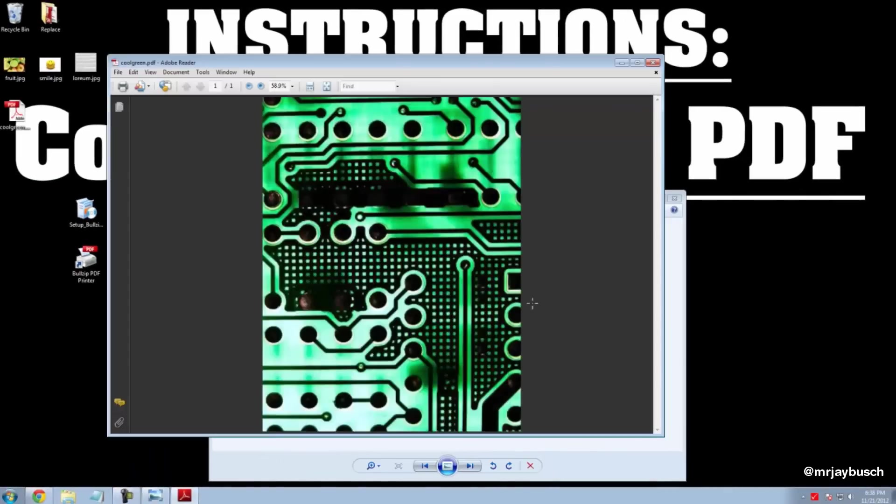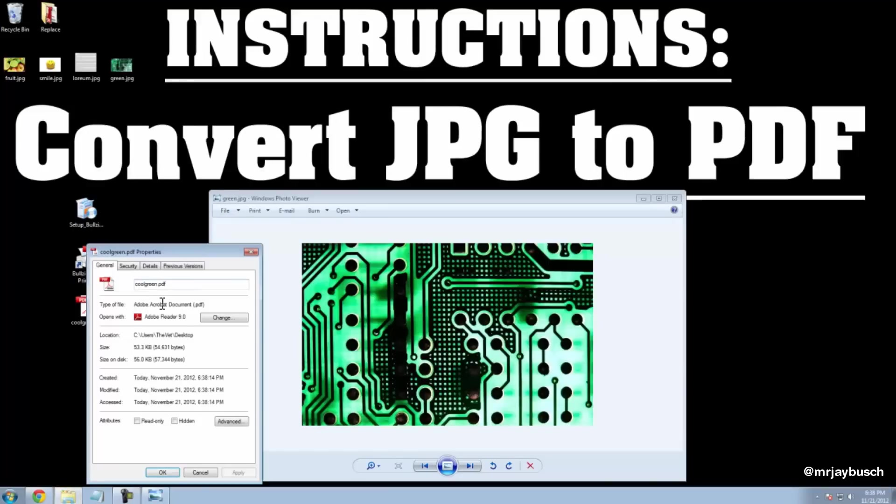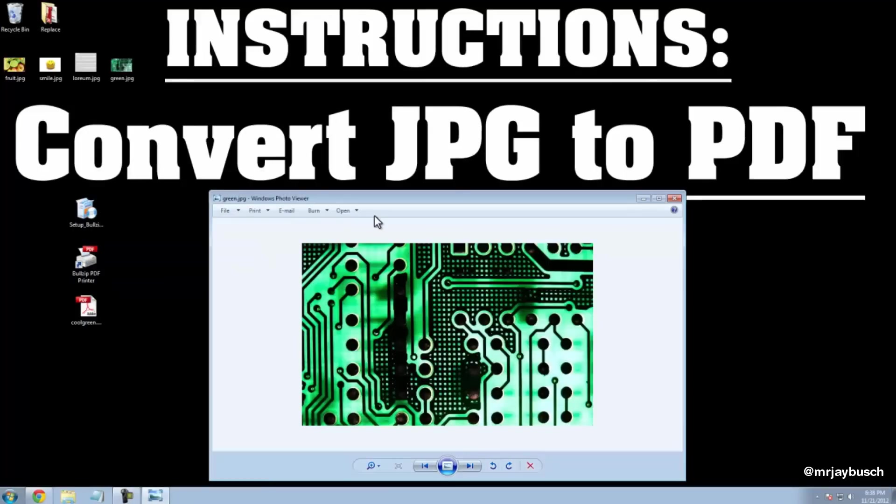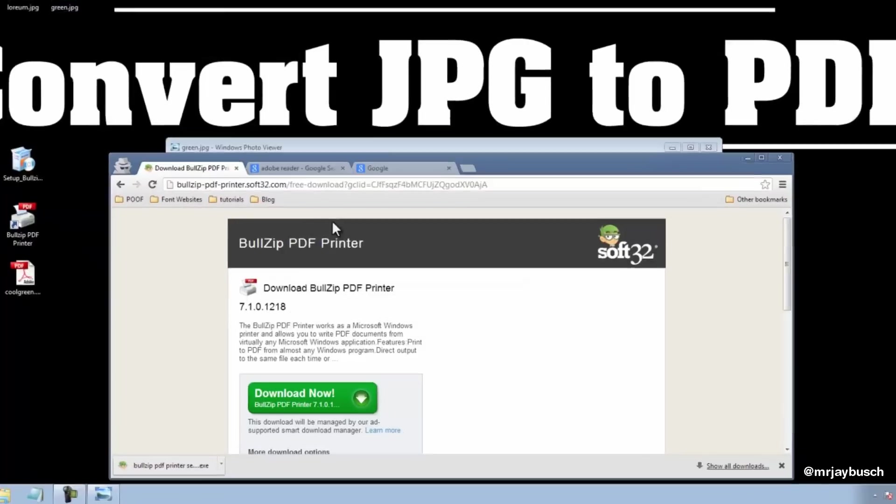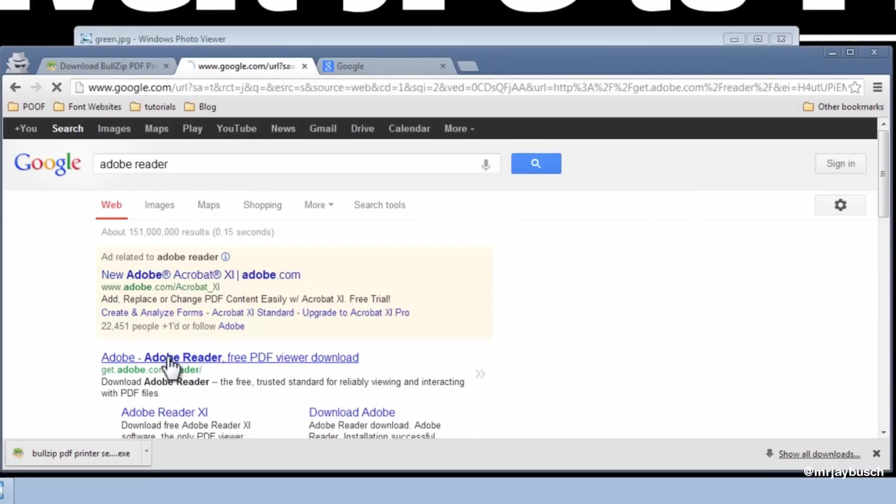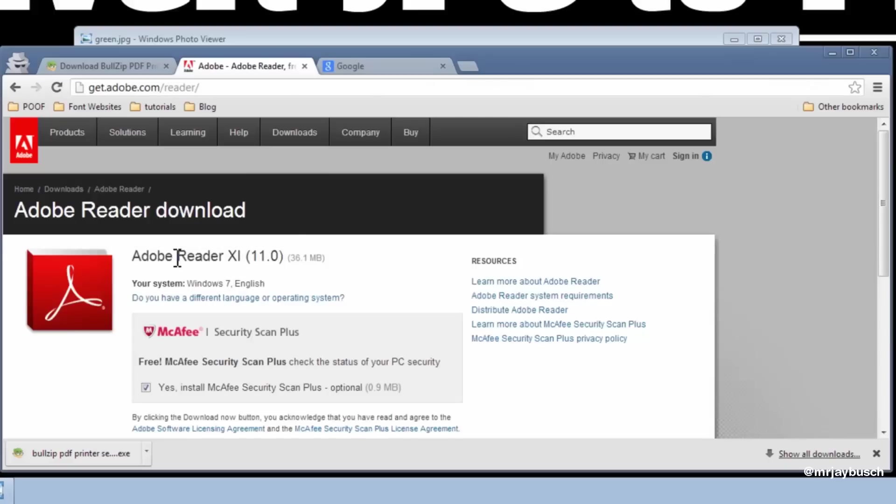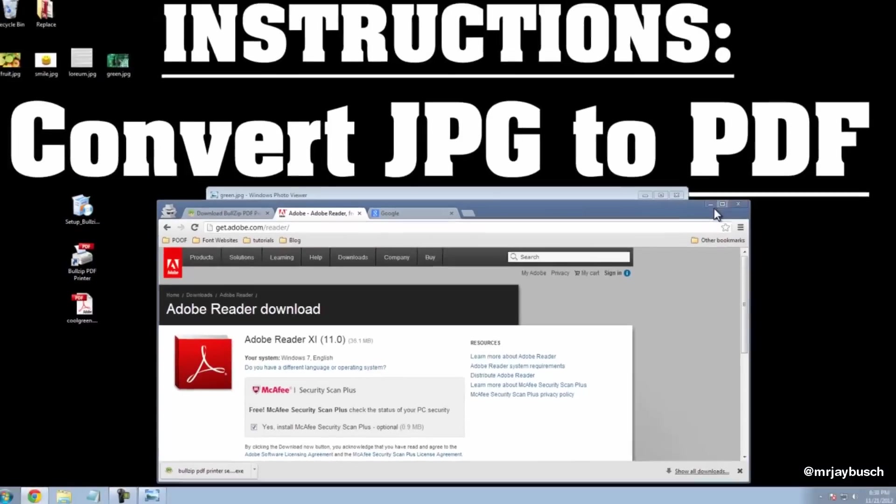And once I do that, it'll pop right up. Here it is on my desktop. The file was created. Here's the PDF. Now, if you can't view PDFs, go ahead and search Google for Adobe Reader. It's free software by Adobe, and you'll be able to just download Adobe Reader and you'll be able to read PDF documents.